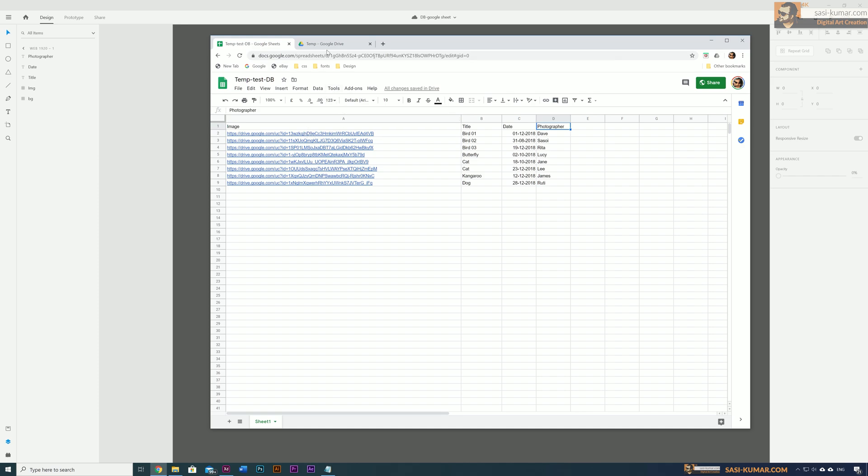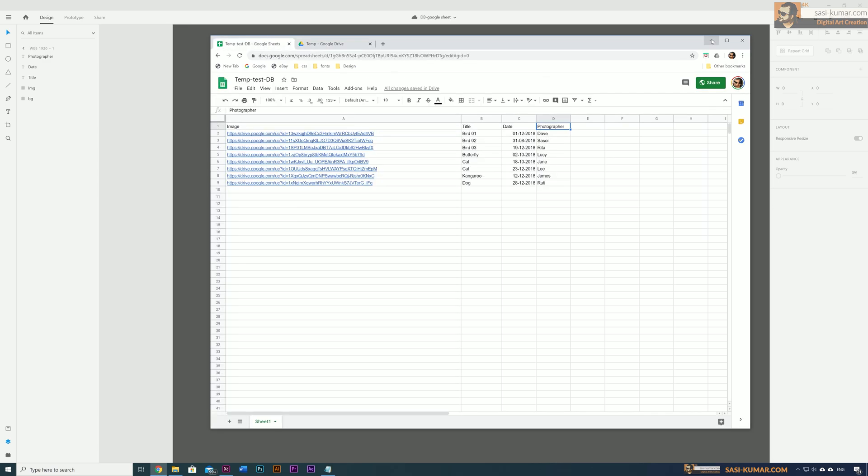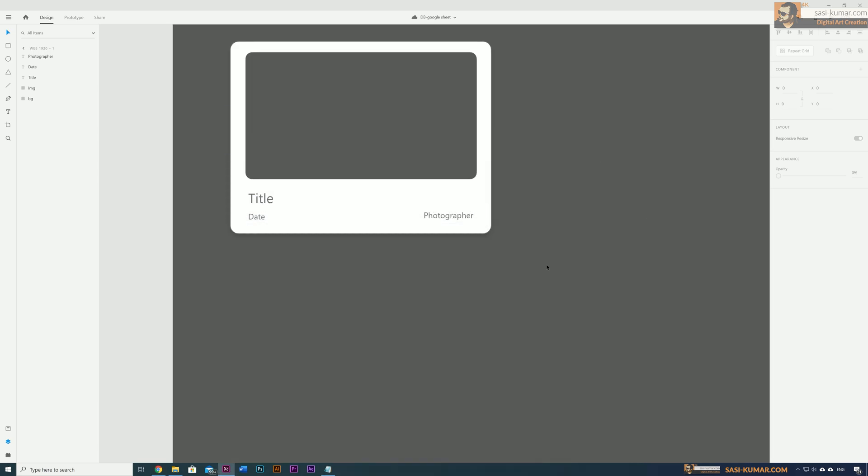Basically these images are coming from this Google Drive. For other data I just typed some random data in here just for this demo purpose.